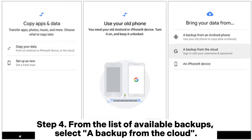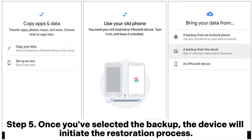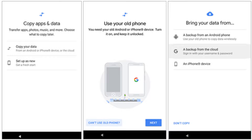Step 4. From the list of available backups, select a backup from the cloud. Step 5. Once you've selected the backup, the device will initiate the restoration process.